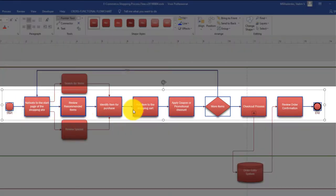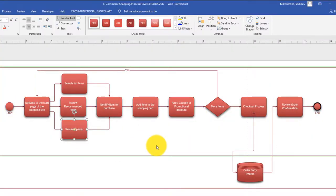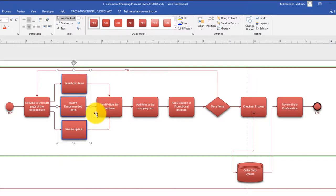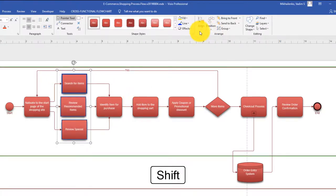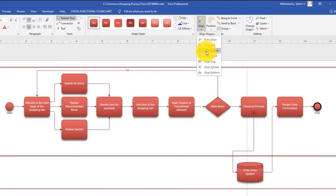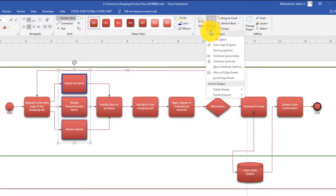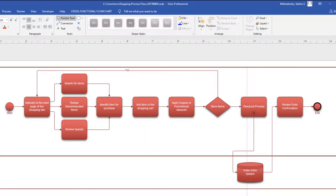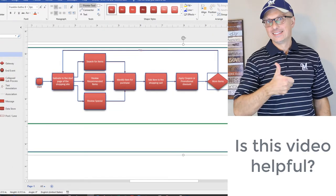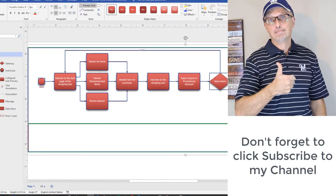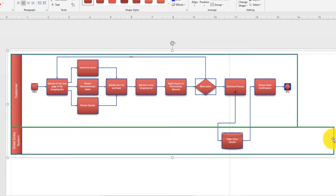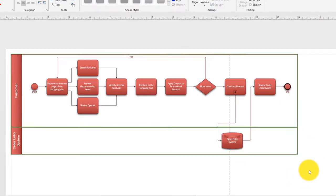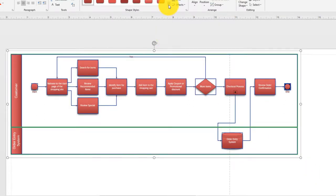Another trick: if you want equal distances between items to look more professional, keep them selected, click Position, then Distribute Horizontally. Visio rearranges all items so the distance between them is the same. To select multiple items, hold the Shift button, or just drag a mouse cursor selection. We can also align vertically and distribute vertically so they're the same distance apart. You can select all using the shortcut Ctrl+A. There are different shape styles on the home tab if you don't like the selected color.